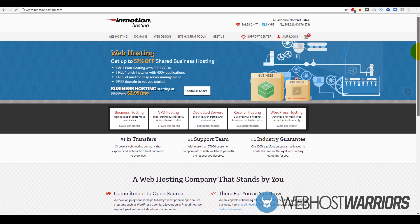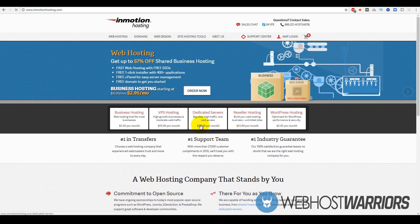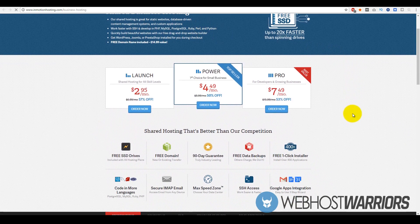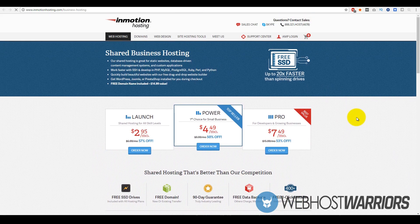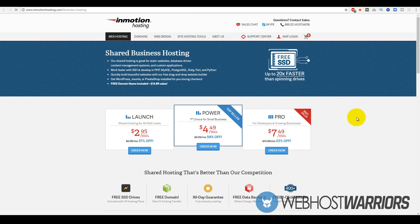If you look at their plans, they have three different plans: the Launch plan, Power plan, and Pro plan. Prices range right now between $2.95 per month to $7.49 per month. In terms of industry standard, that is very competitive. If you click the link below, there's actually a 50 to 57 percent off discount.